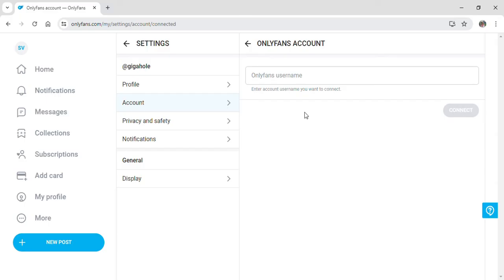After inputting your OnlyFans username, you just need to hit on connect and after that you need to fill out your credentials in order to actually bind your account to one another.